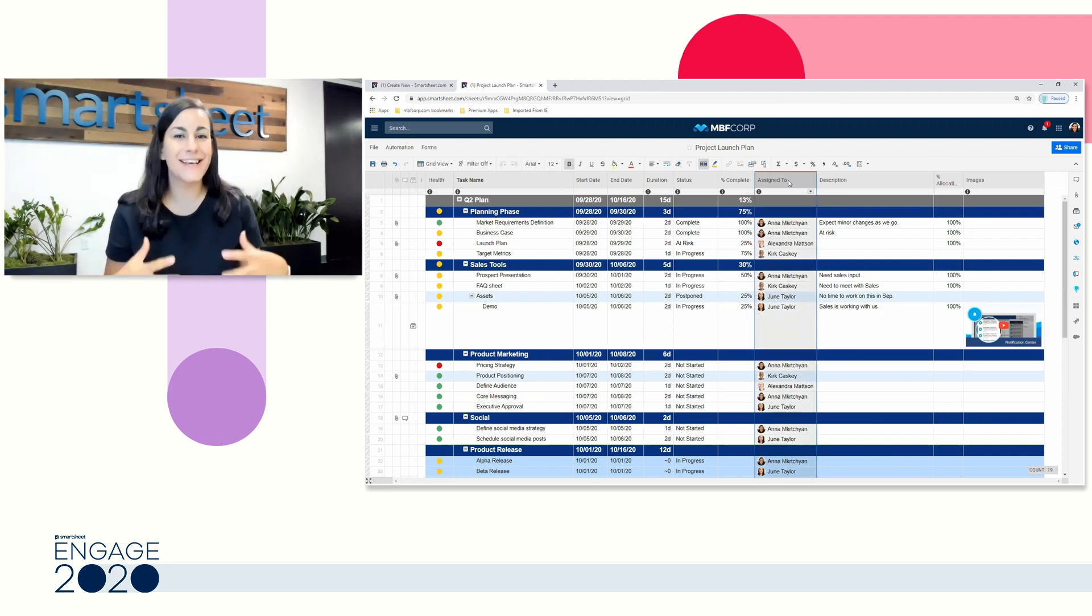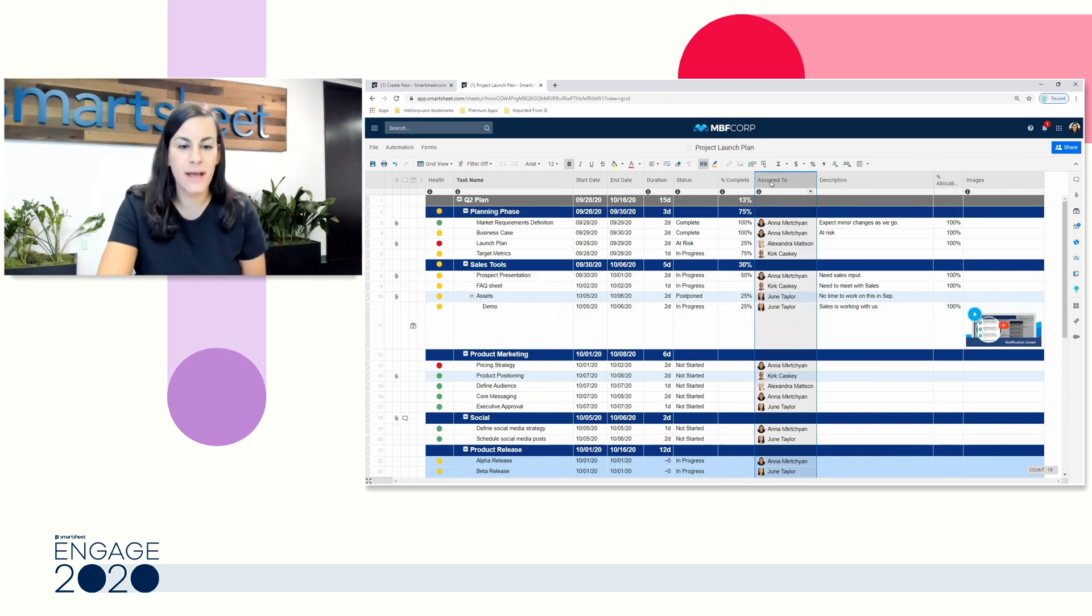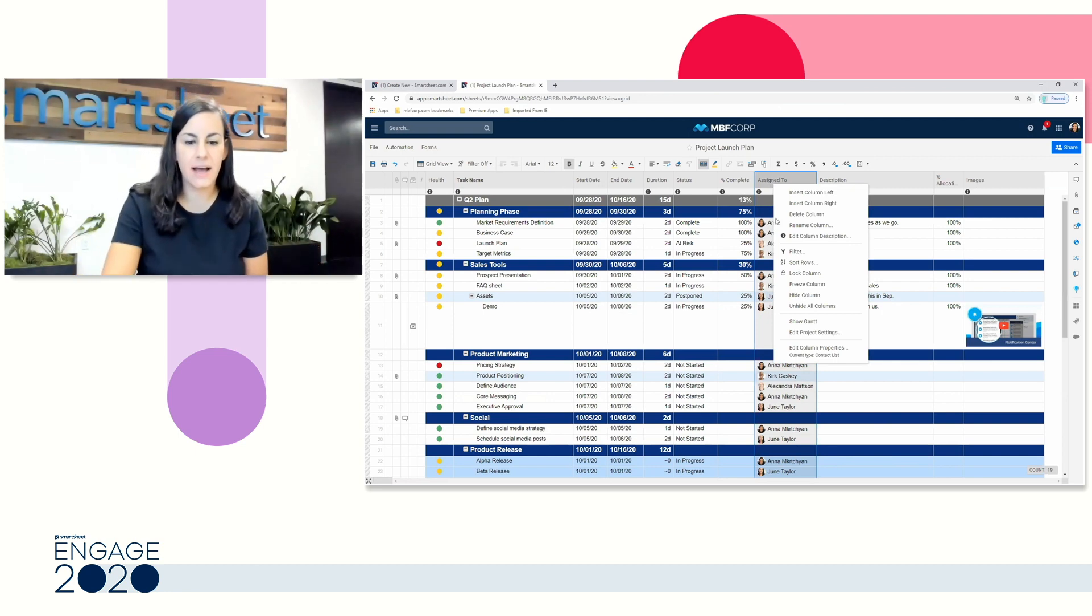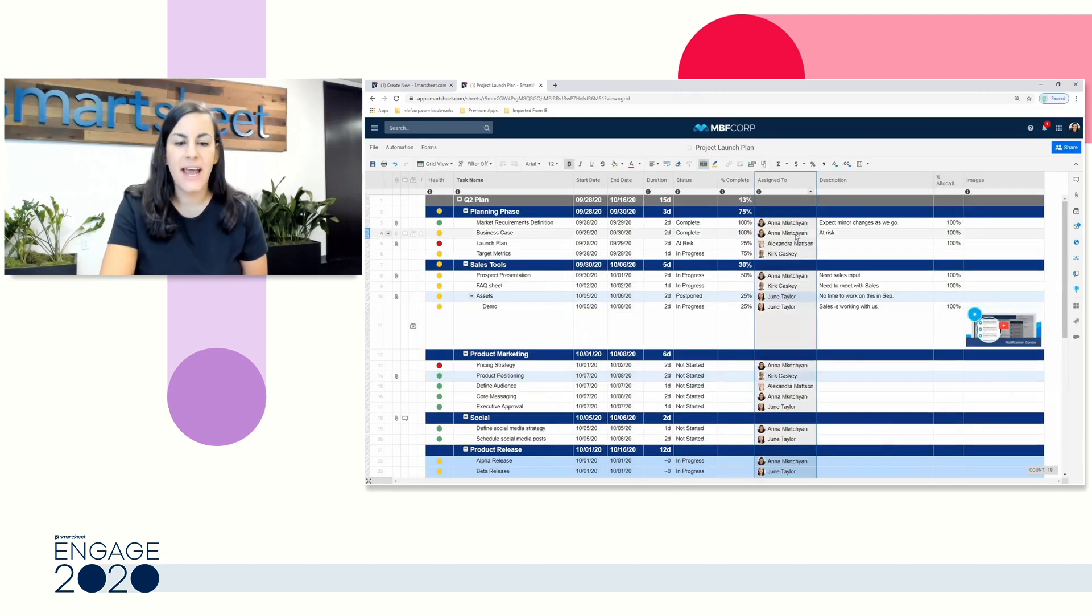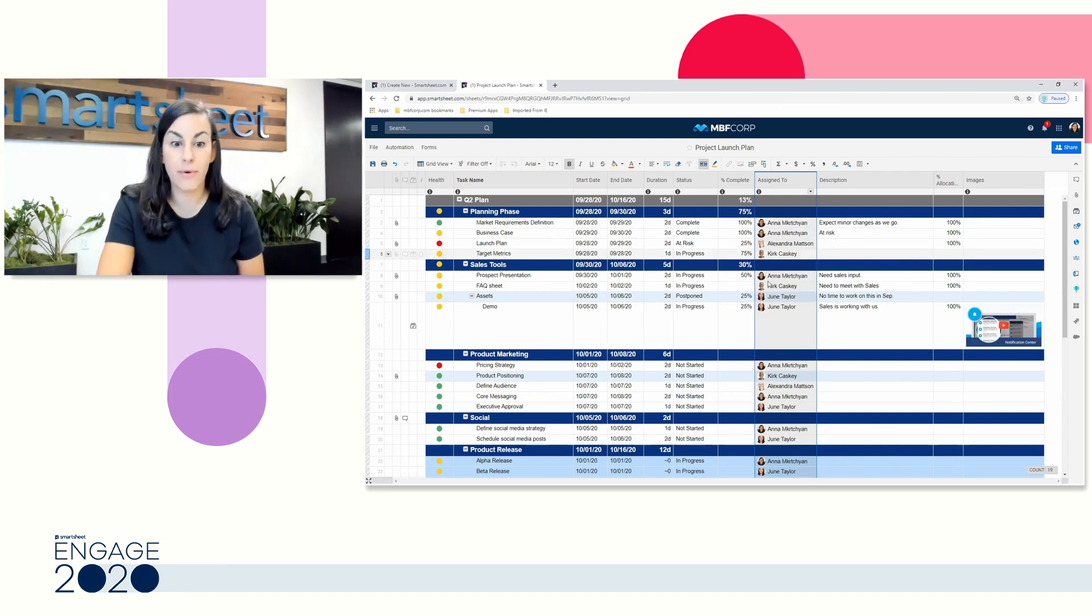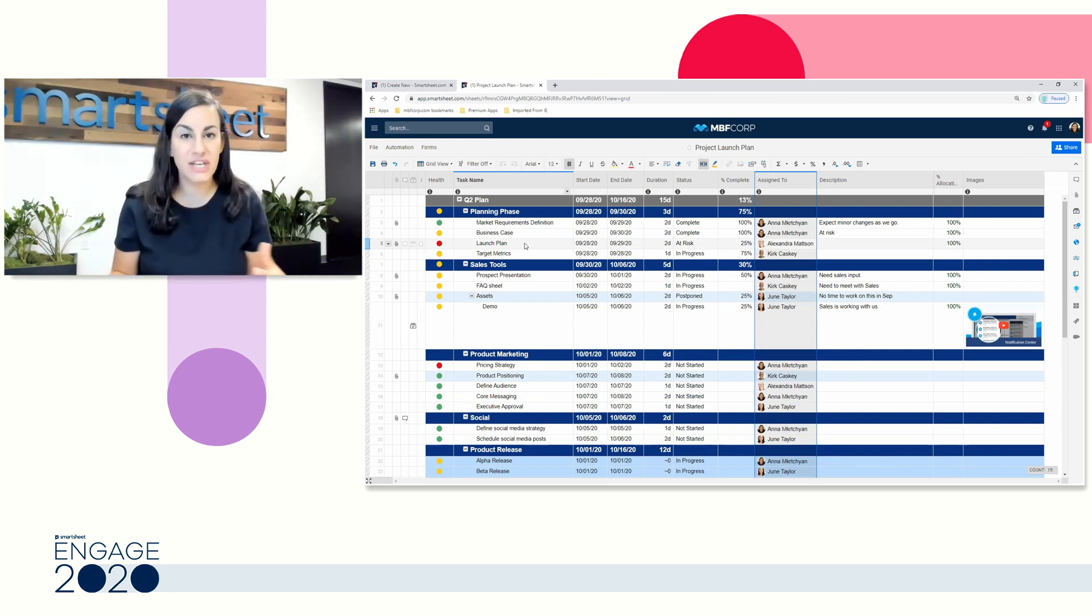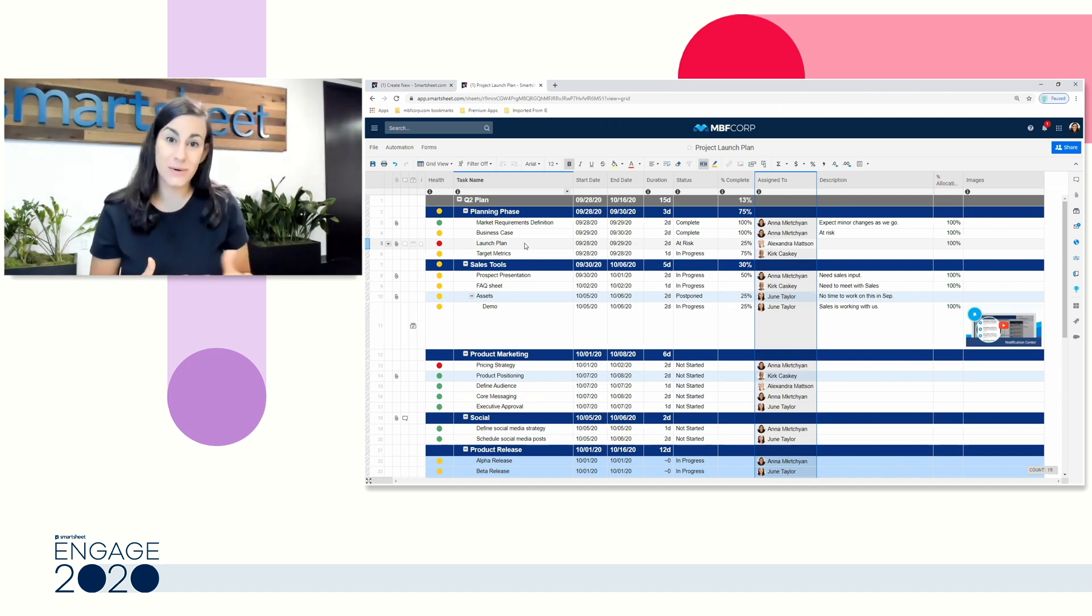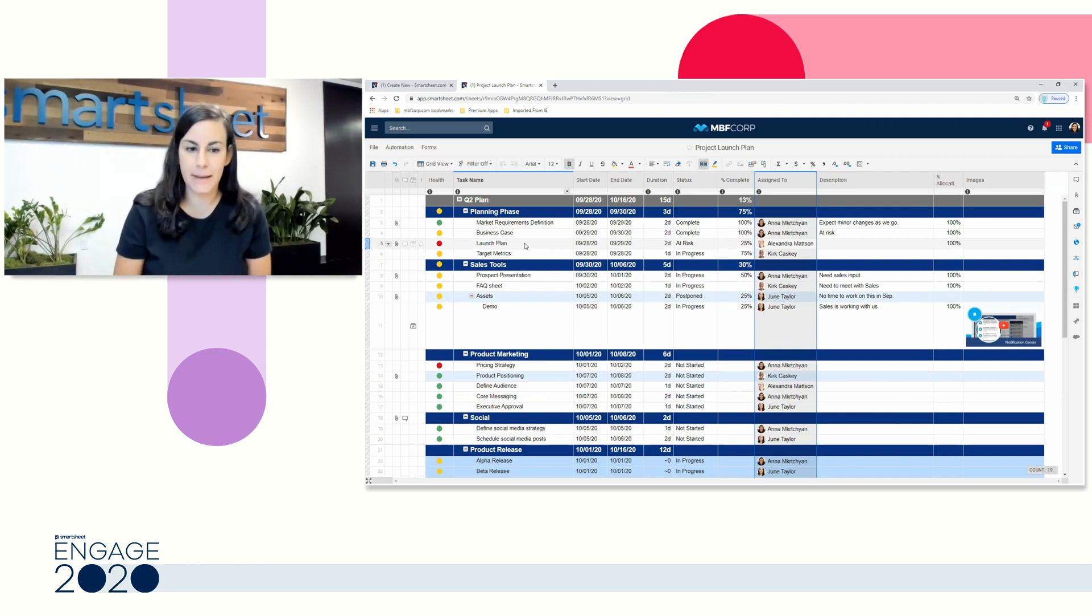Next up, we also have our contact list column. This is equally as important as our date column because it allows you to assign work. Instead of just typing in, here's a task assigned to Anna, I can go into my column properties. You'll see I already have contact list selected. This way, I'm assigning work to the actual user. You'll also see that the profile for each user is showing up as well. Assigned to columns are important because again, we know where to send automation, letting users know when they're being assigned. We can track resource allocation, so flagging if anyone has too much work assigned to them and all of that is powered by selecting that correct column type.